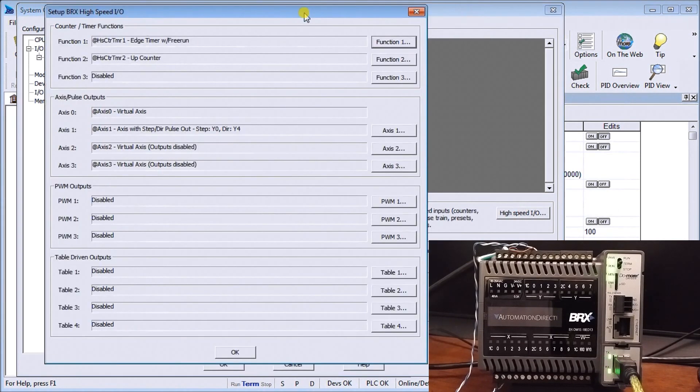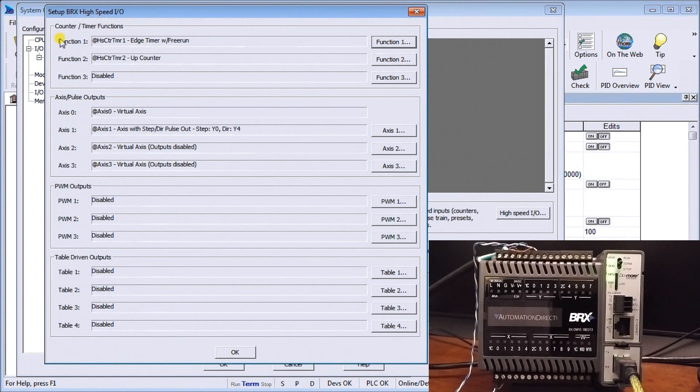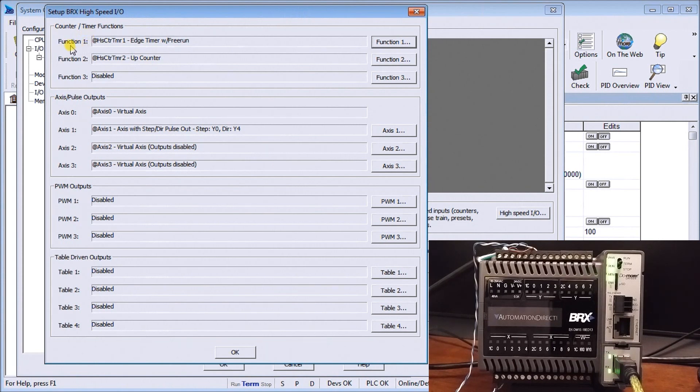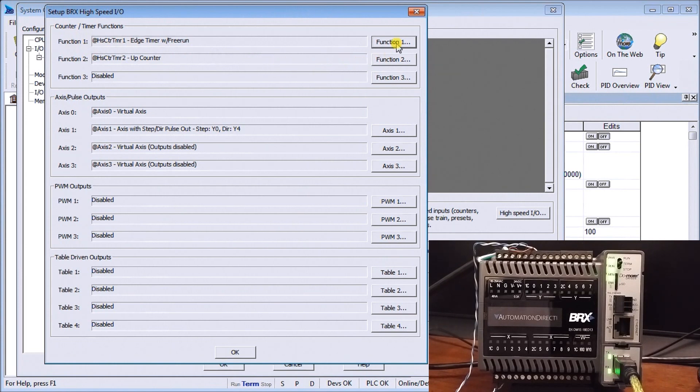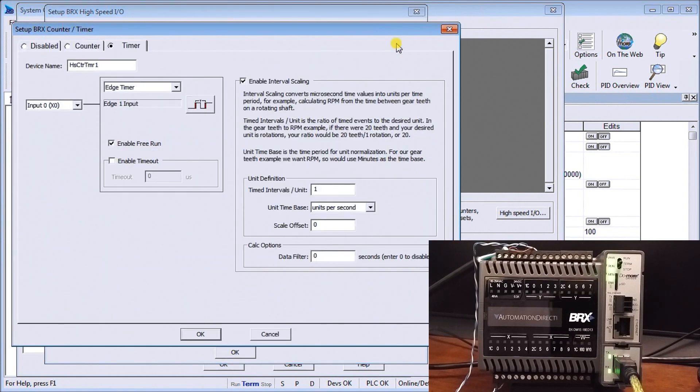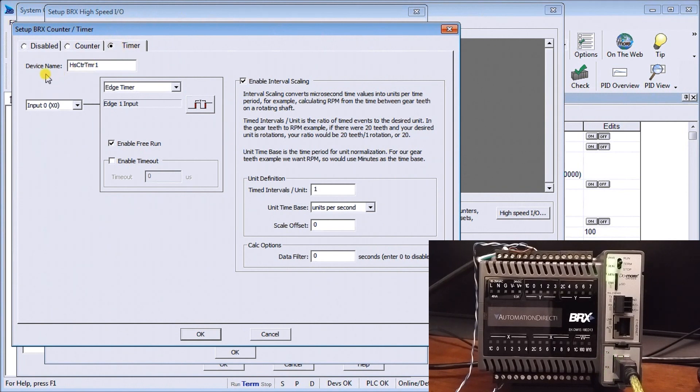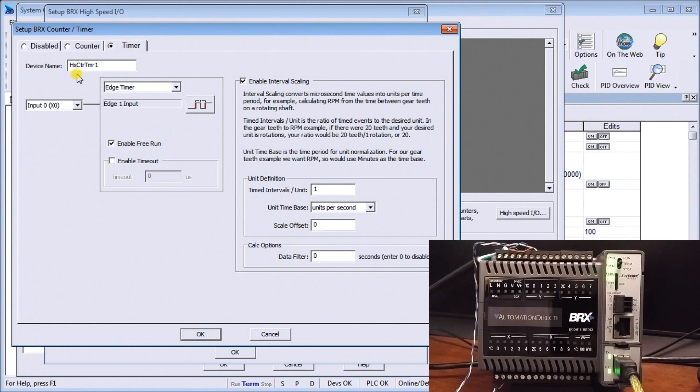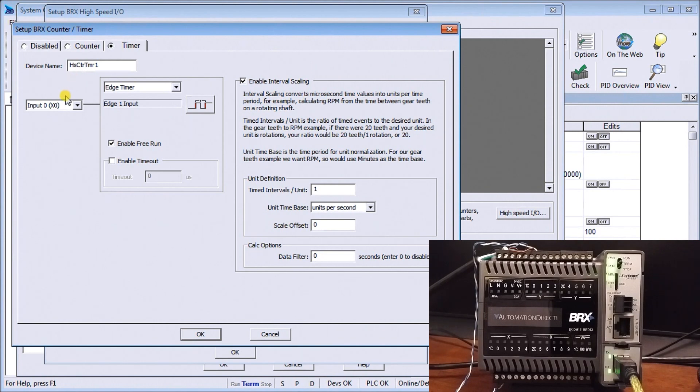So once we have our filtering done then we look over to our high speed IO. And up on this BRICS high-speed IO our first under timer counter functions we'll have function number one we'll set that for a timer function.